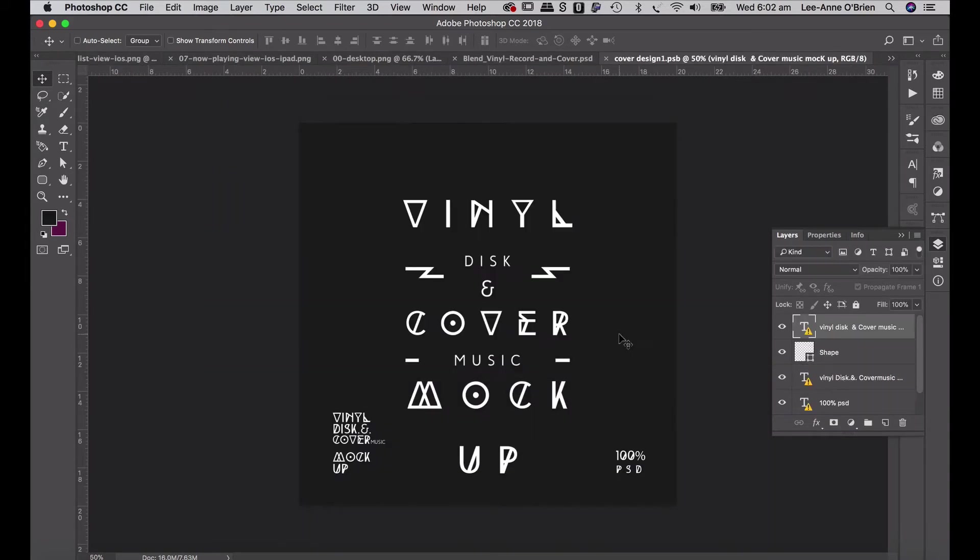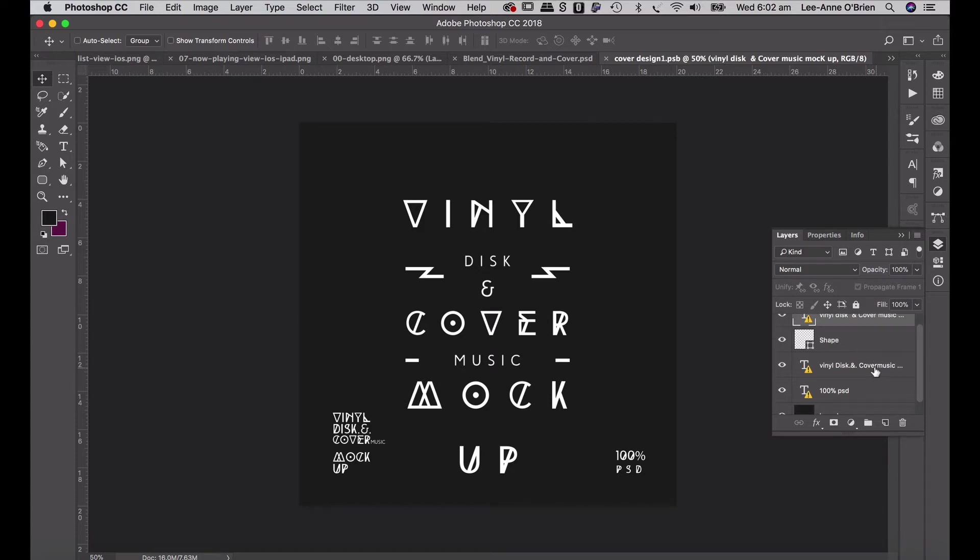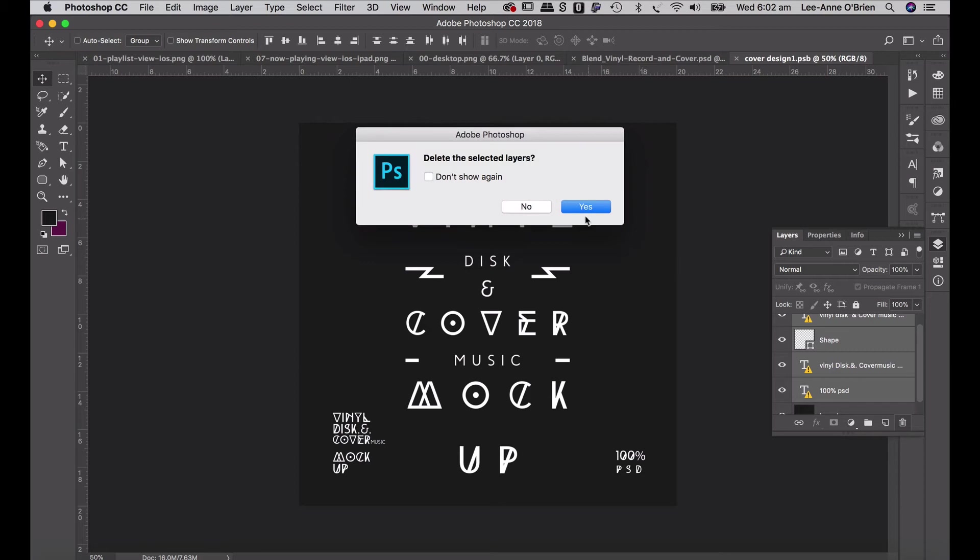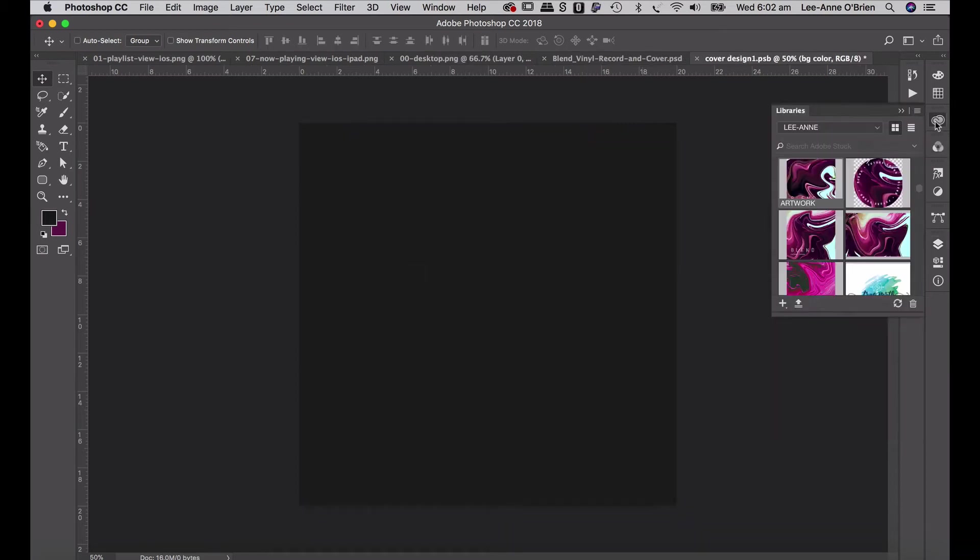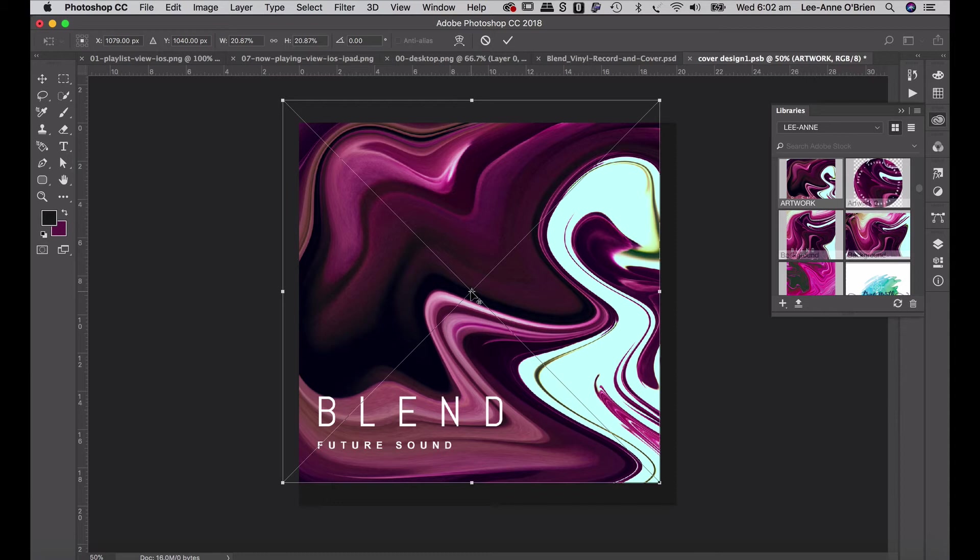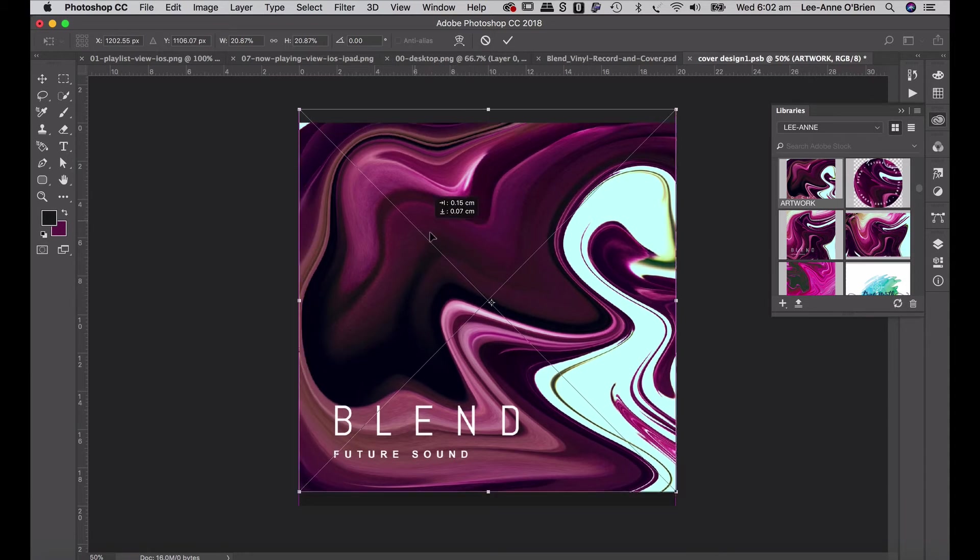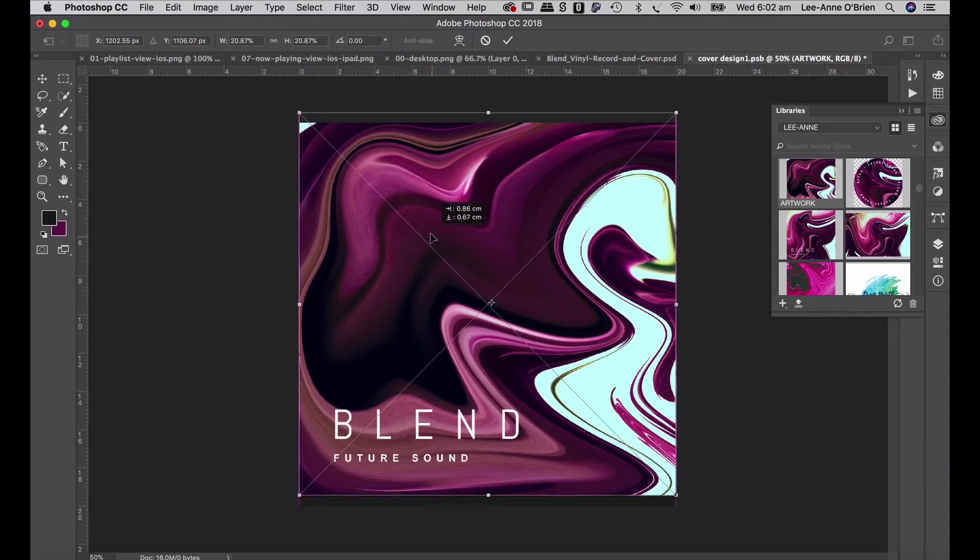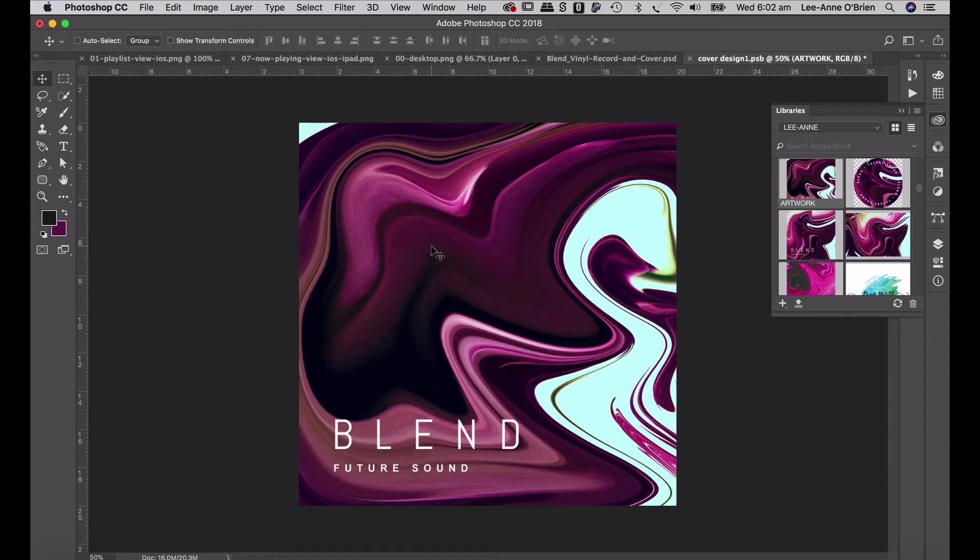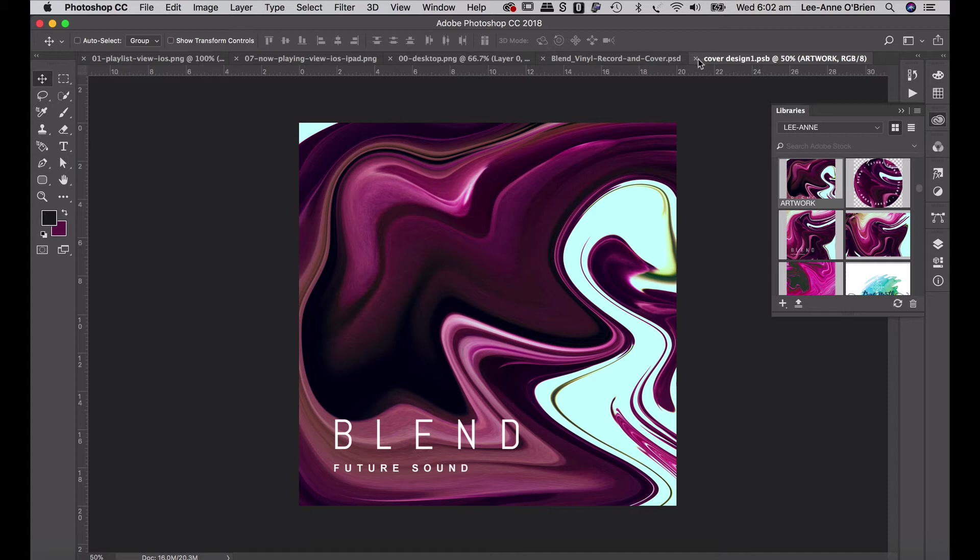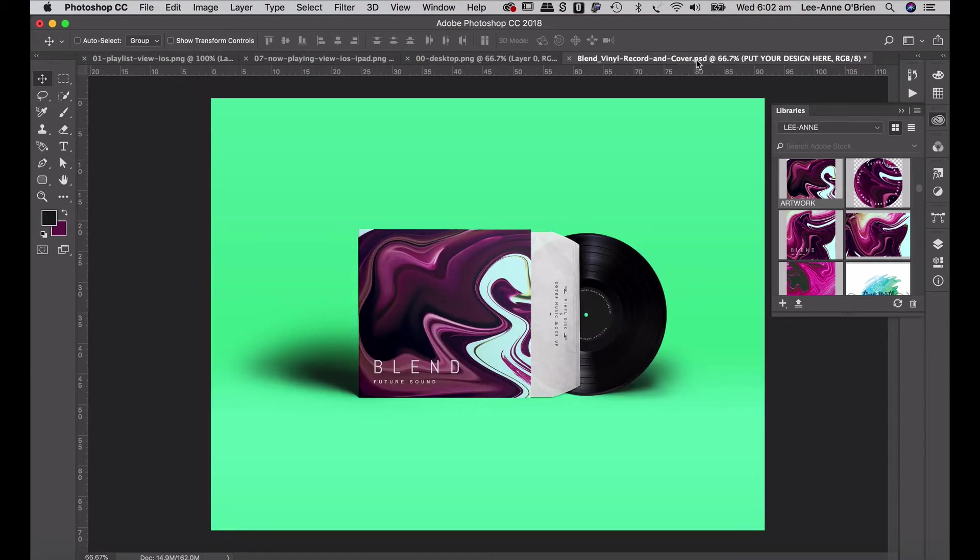Don't worry about the font set they've used. We're going to delete those, all those layers, and go yes. And then go to our library and just drag our artwork into our design. Go okay. And then we can just save that, close that up. And then it would have applied our artwork to the vinyl sleeve.